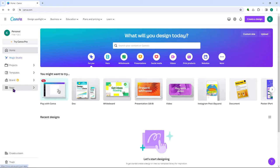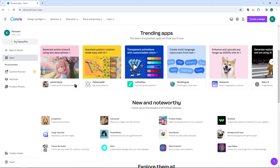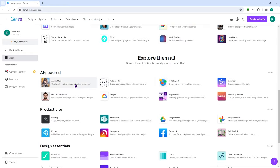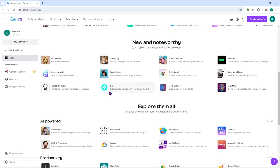From here we're going to try the apps section. You can incorporate a lot of apps into your Canva to level up your design. You have AI-powered ones like D-ID AI presenters, Imagen, and Magic Media. For productivity, you can connect Google Drive to directly import or export, and you can also use Google Photos, Facebook, Instagram, and so on to incorporate into your workflow.